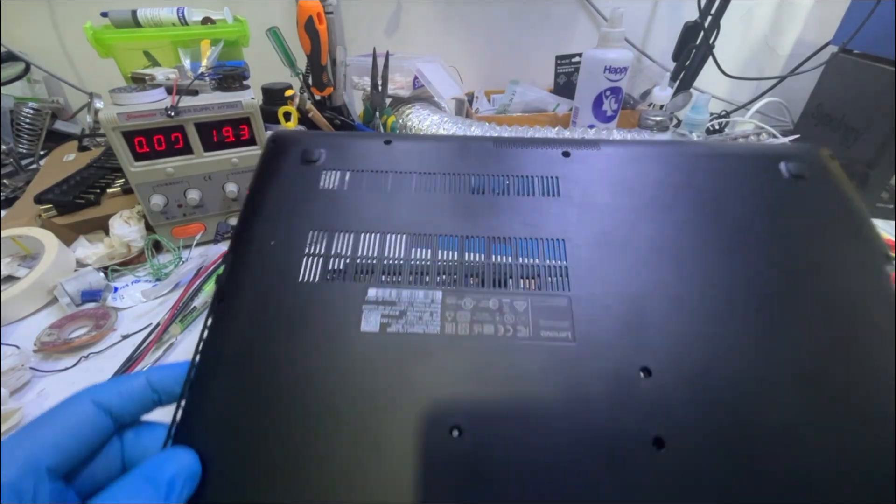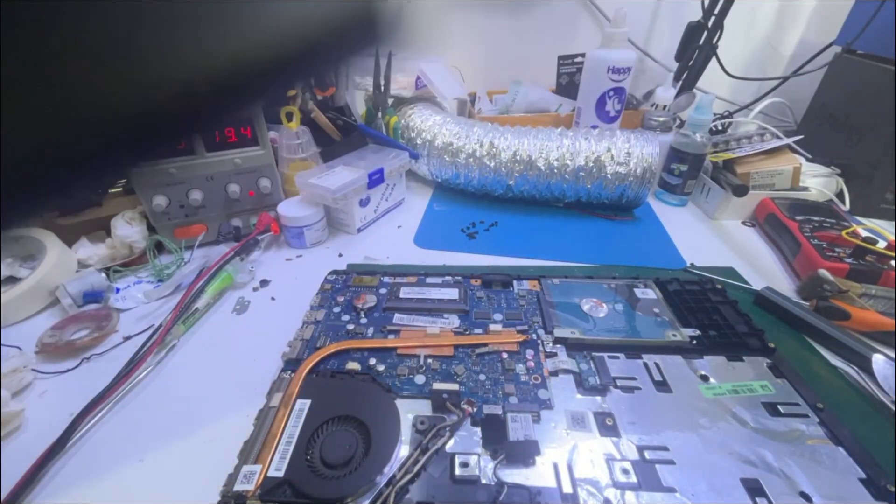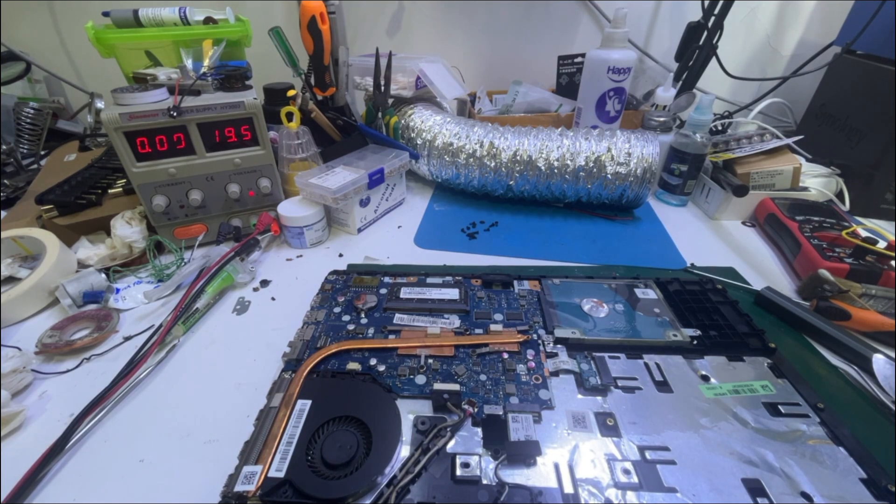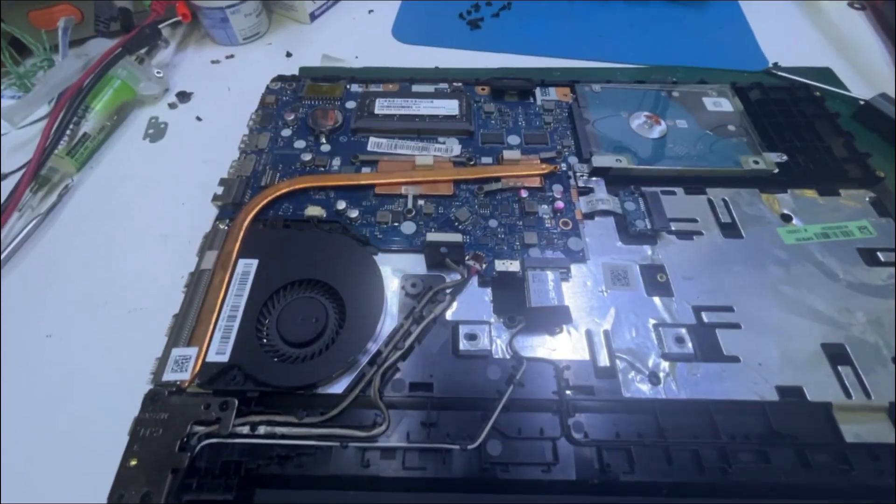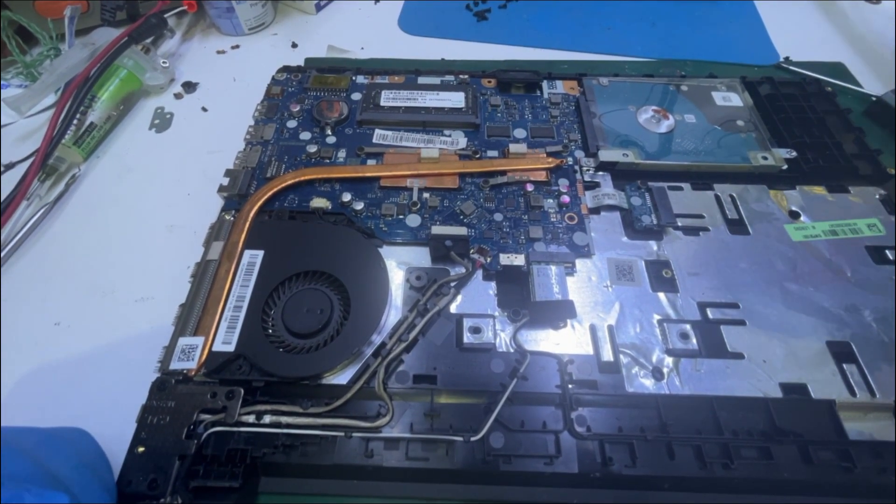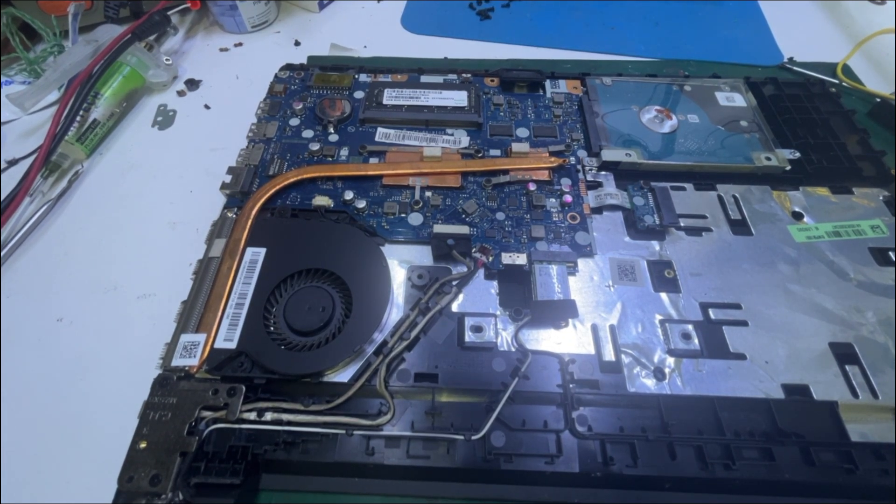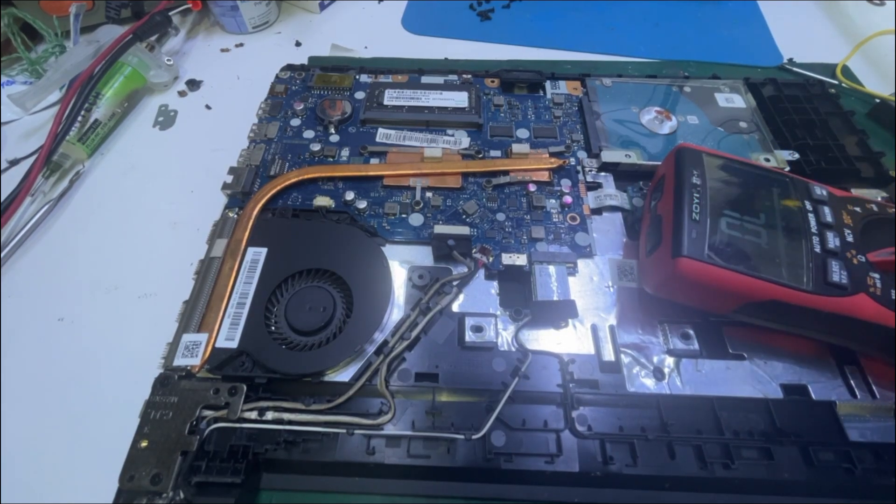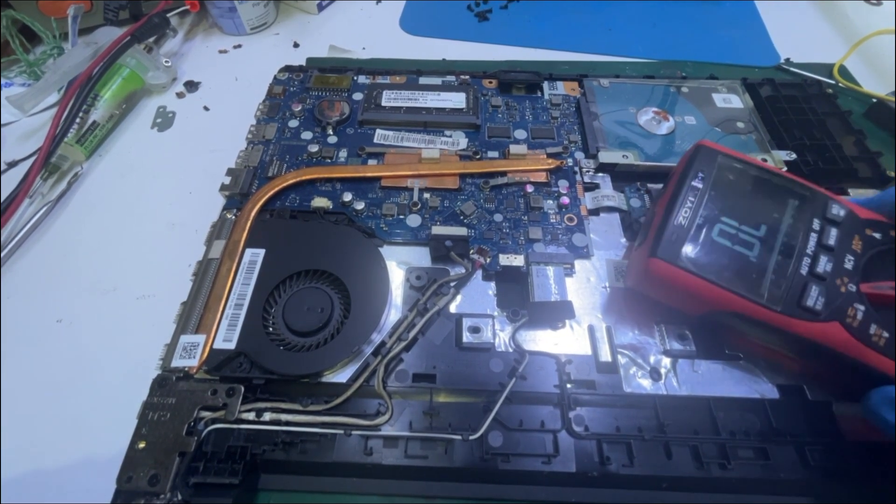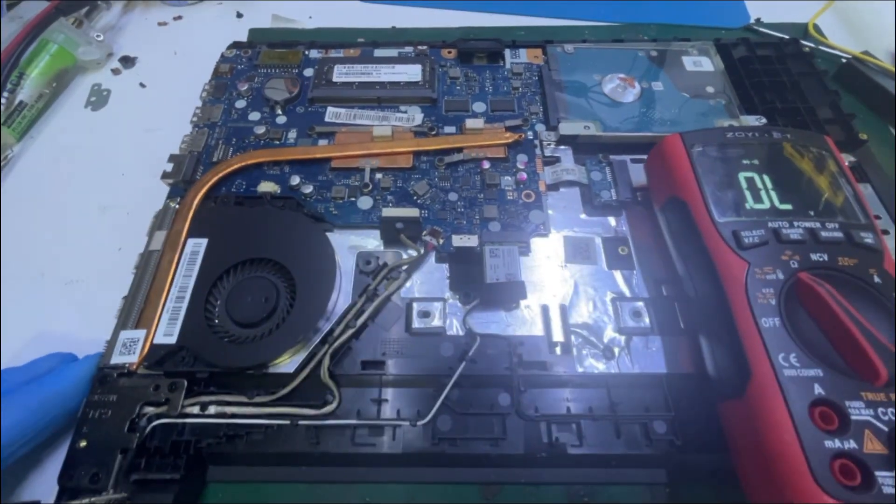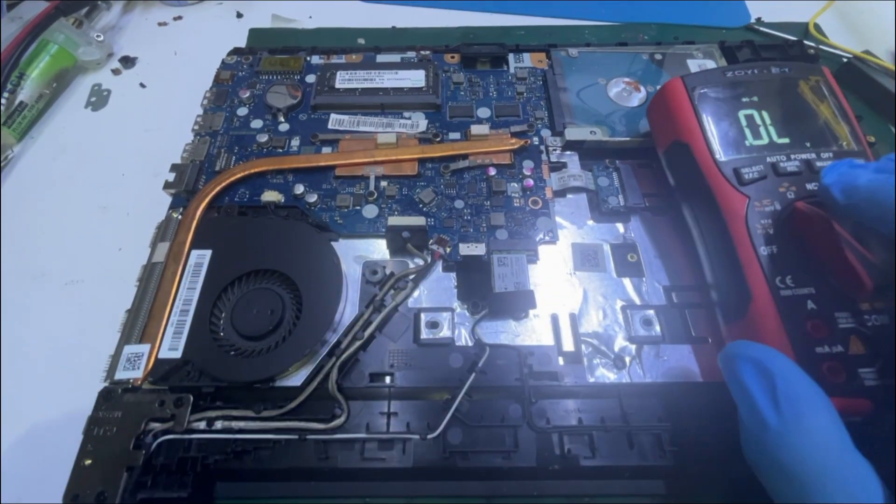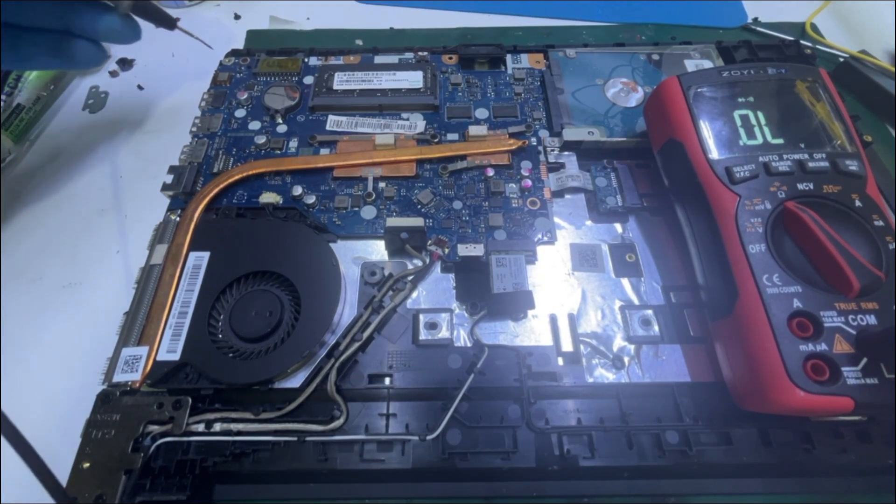Now the laptop is open. Let's remove the power of the battery inside. Now let us test the main board, putting multimeter into continuous mode, diode mode, and we're gonna check as usual some coils.